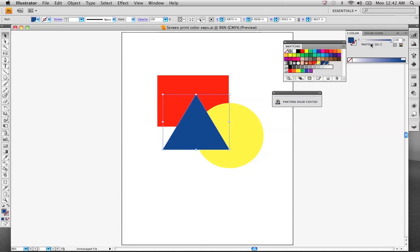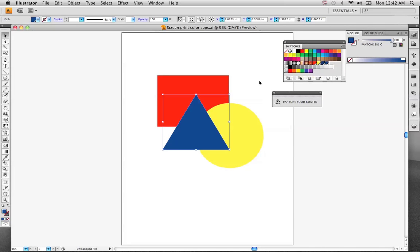Triangle, which is the Pantone 281. Preferably you like the Pantone colors with the Pantone number and the letter C. Stay away from the hexachrome, some of those specialty inks, anything with a name in it. Those typically are colors you don't want to use or use with discretion.